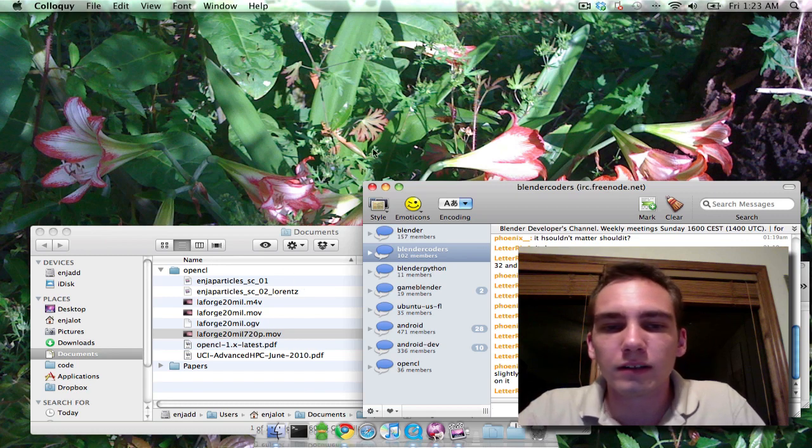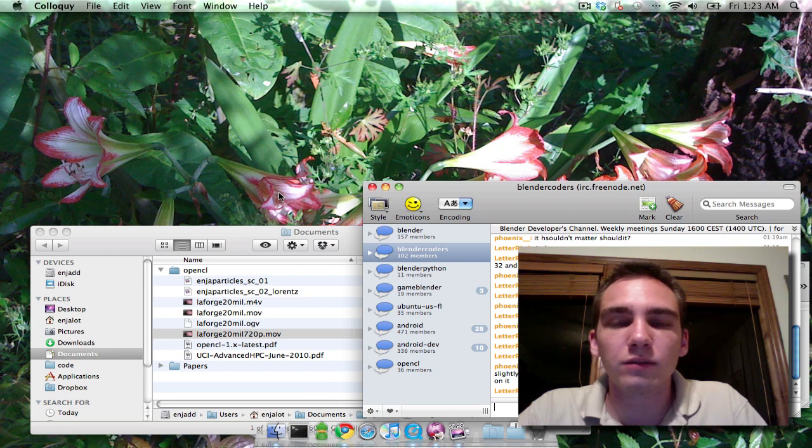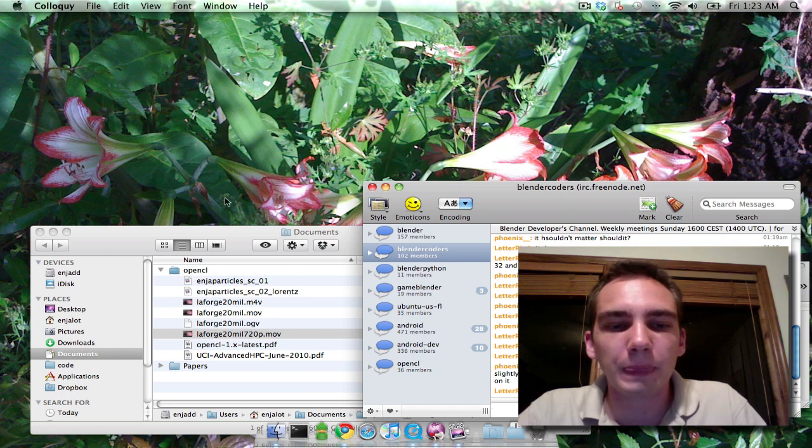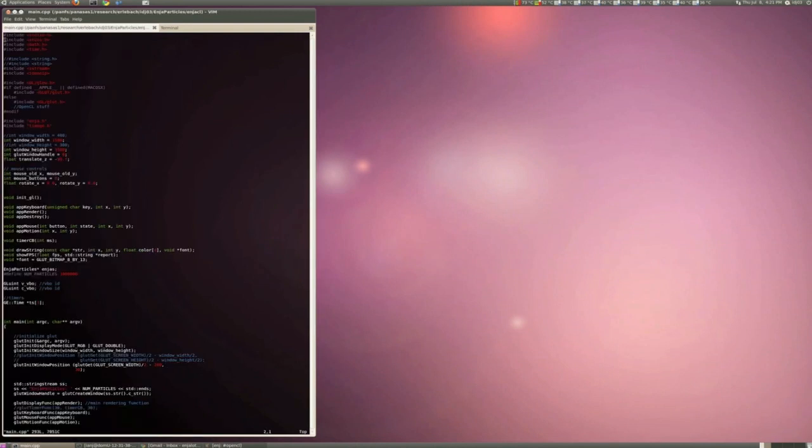So I got to run a video I took with Record My Desktop on Ubuntu, which is what we're running on that machine. So check it out.